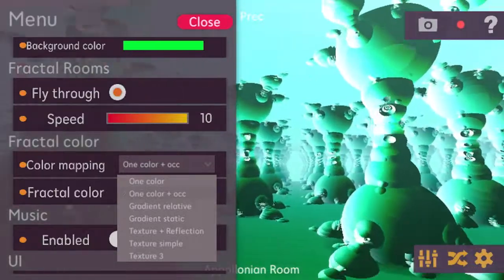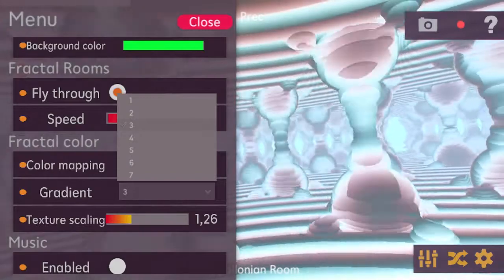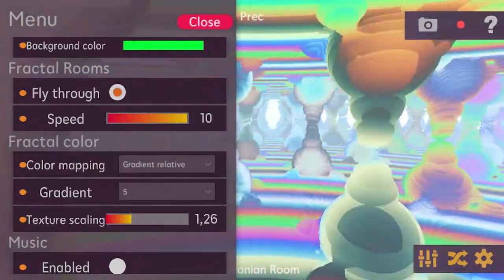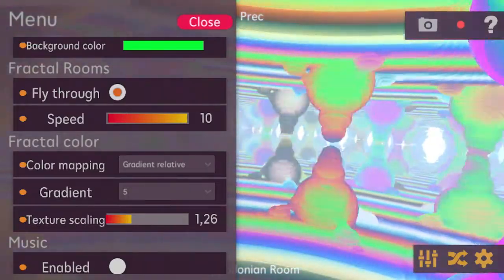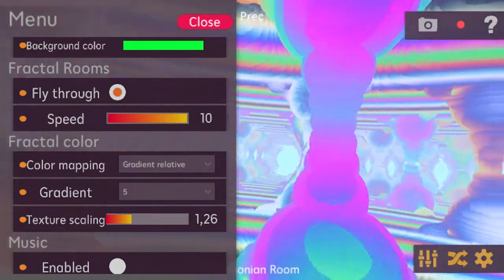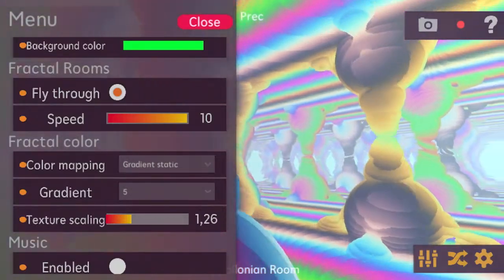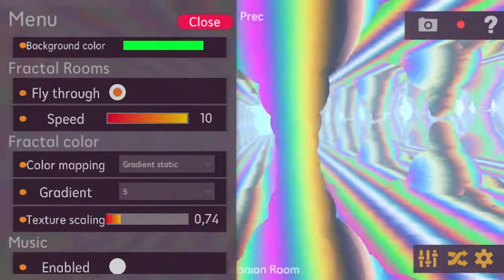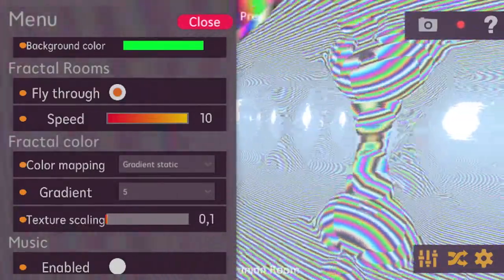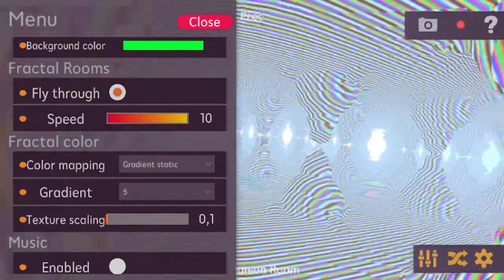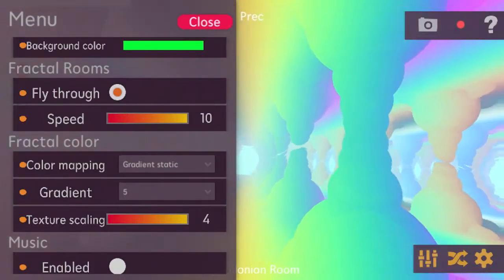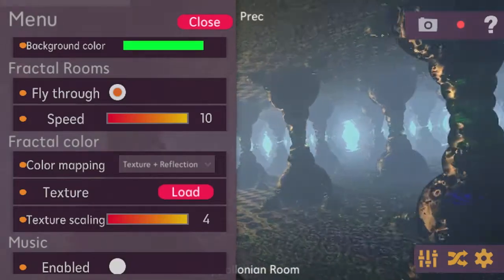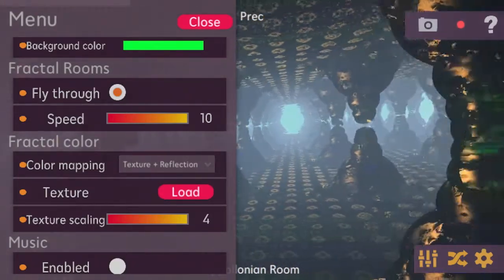Then there are gradient color options that use a gradient — 127 different gradients are available. 'Relative' means the gradient changes relative to your view direction as you rotate, while 'static gradient' keeps the color the same the whole time. The texture scaling controls how many times the gradient pattern is repeated: a very low value repeats it very often, while a high value gives a smoother gradient with less repetition.